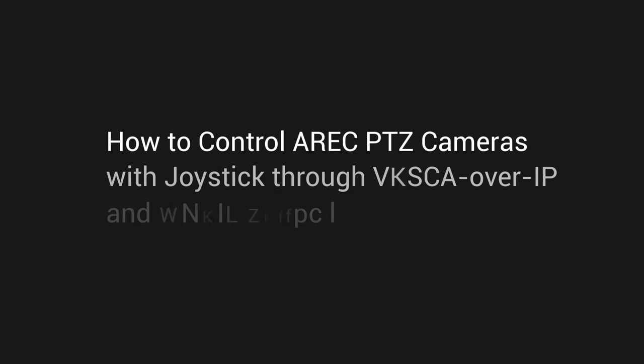Hi everyone, today I'm going to demonstrate how to control our PTZ camera with third-party camera joysticks through VISCA over IP and ONVIF protocol.